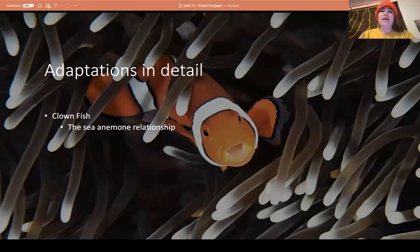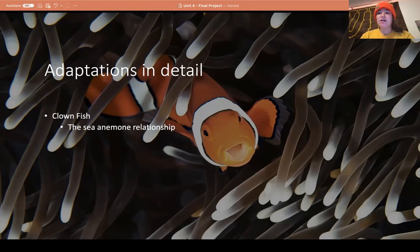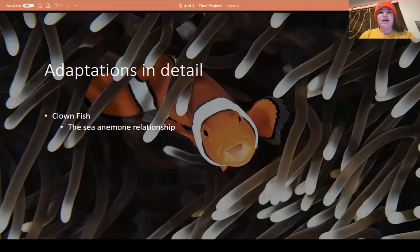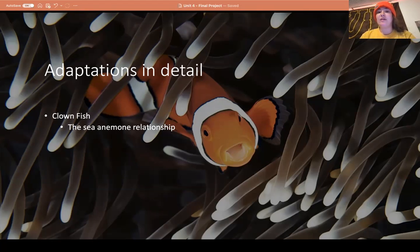The clownfish cannot simply move into an anemone immediately. Instead, they must slowly become acquainted with the anemone they want to reside in. The clownfish gradually touches different parts of its fins to different tentacles of the anemone to become acclimated to its host. The clownfish then secretes a layer of mucus that makes it immune to the anemone's sting — which is actually a flesh-eating sting. Once the clownfish resides in the anemone, it drives off predators and parasites, keeping the anemone healthy. This is a very symbiotic relationship.